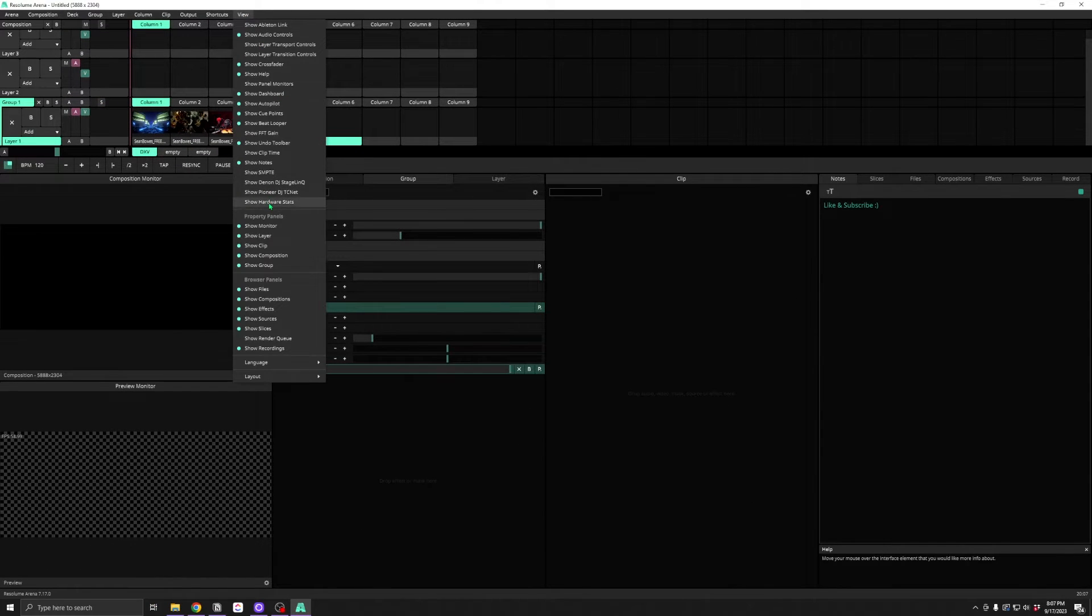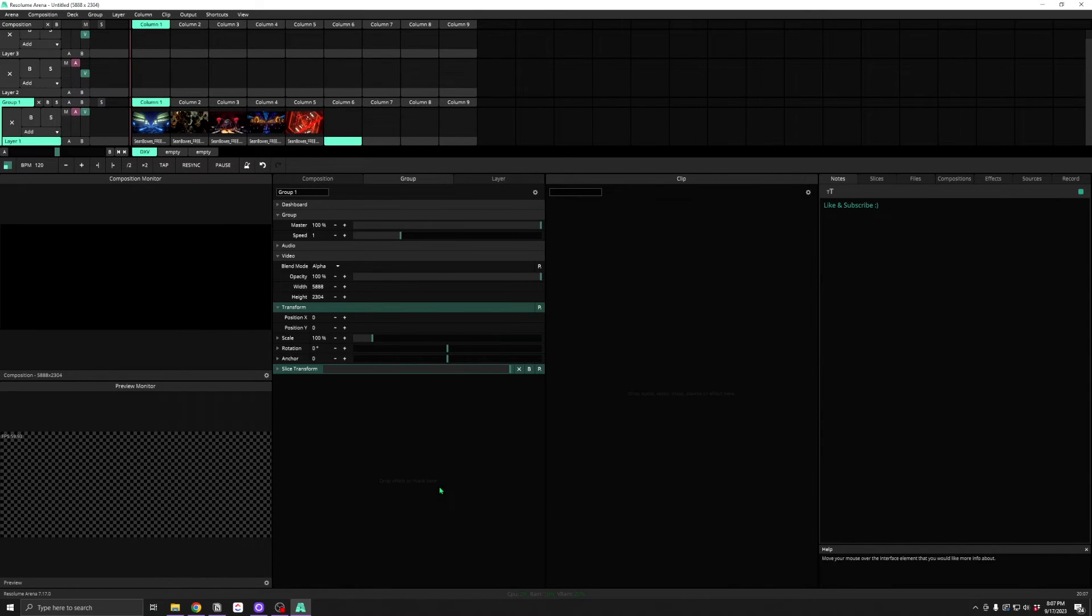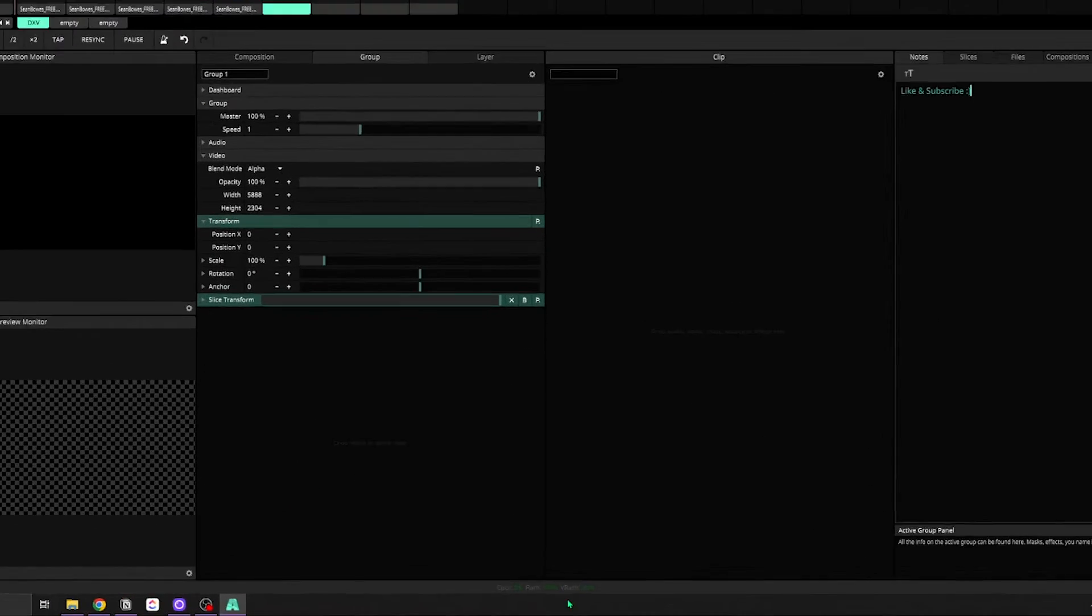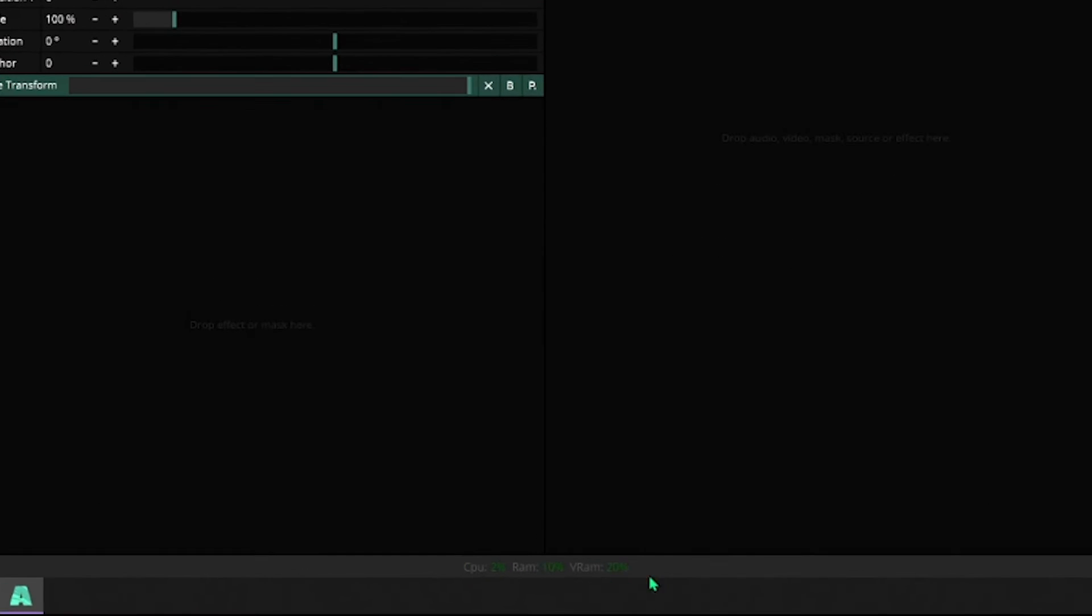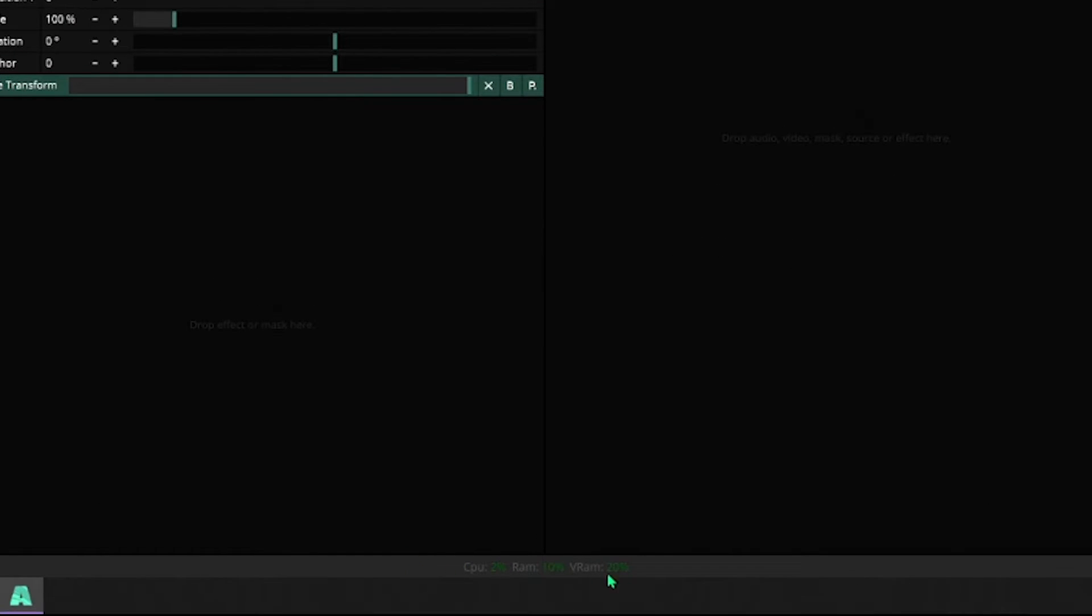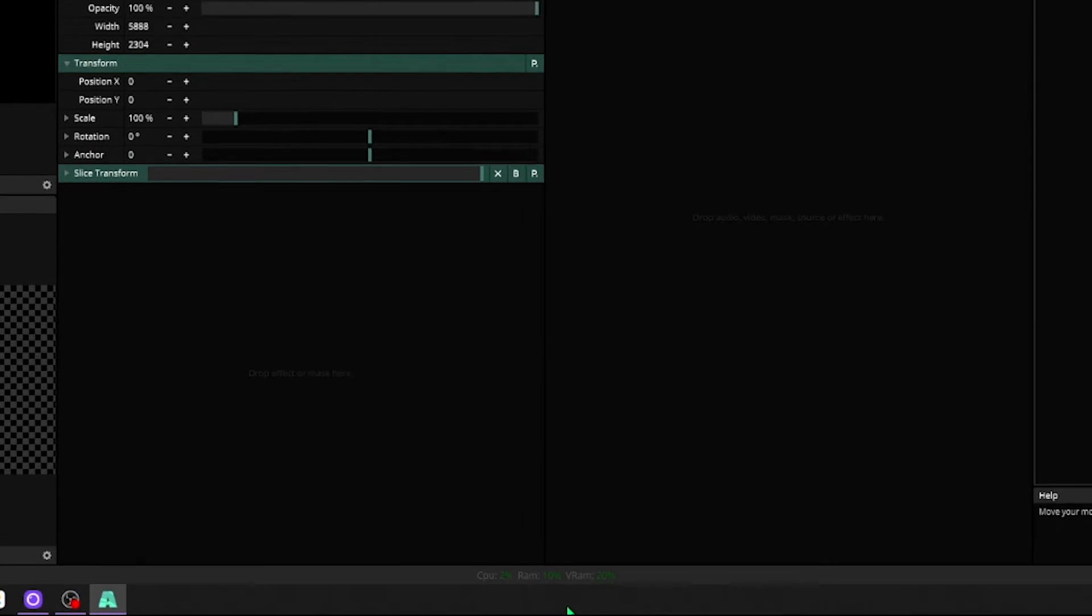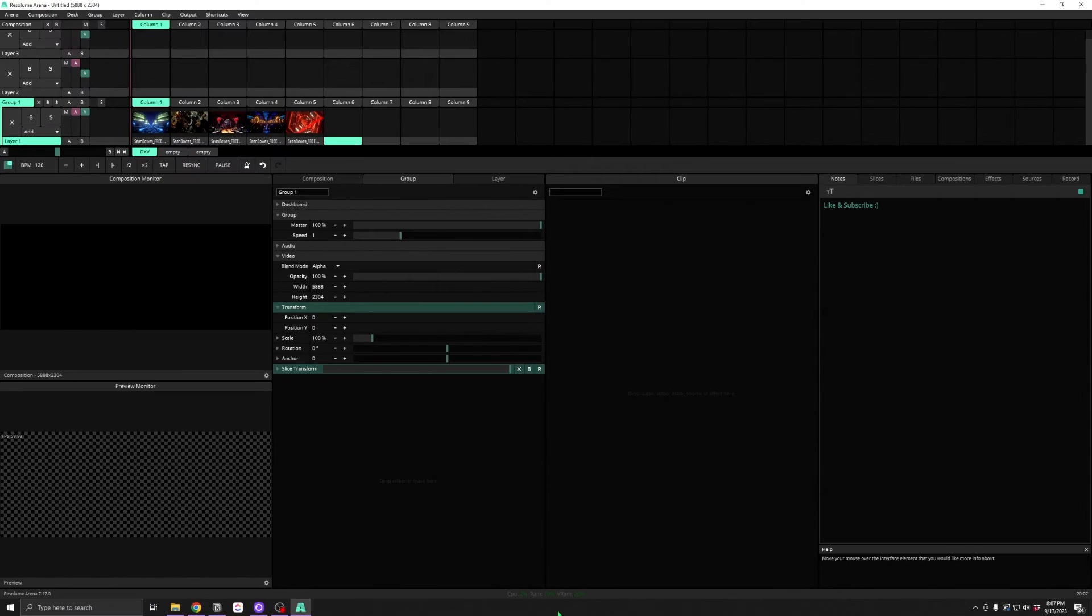Show Hardware Stats displays CPU, RAM, and VRAM percentages so you can see if you're pushing your system too hard and risking performance issues or crashes.